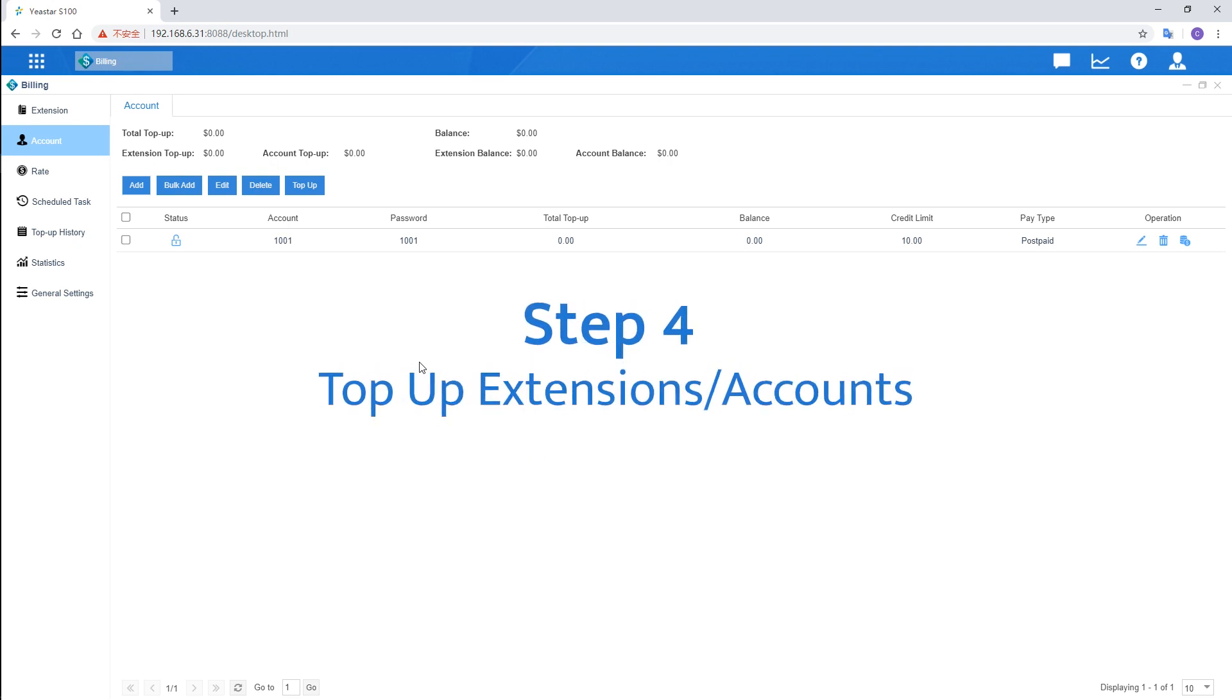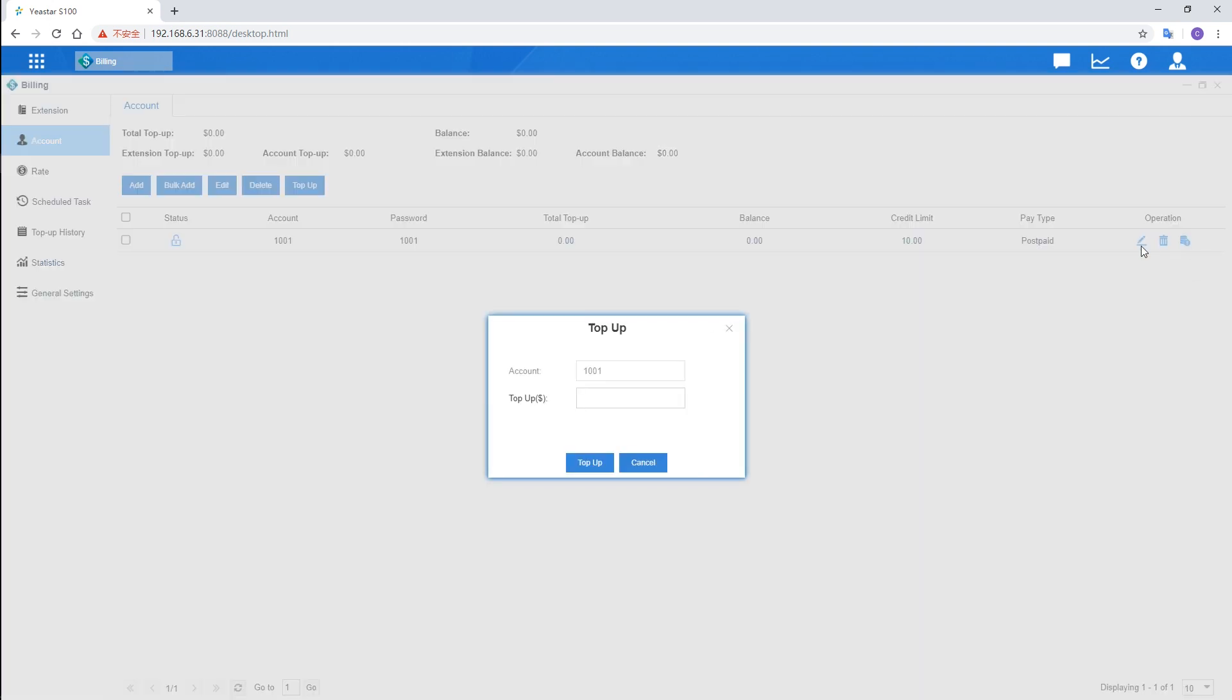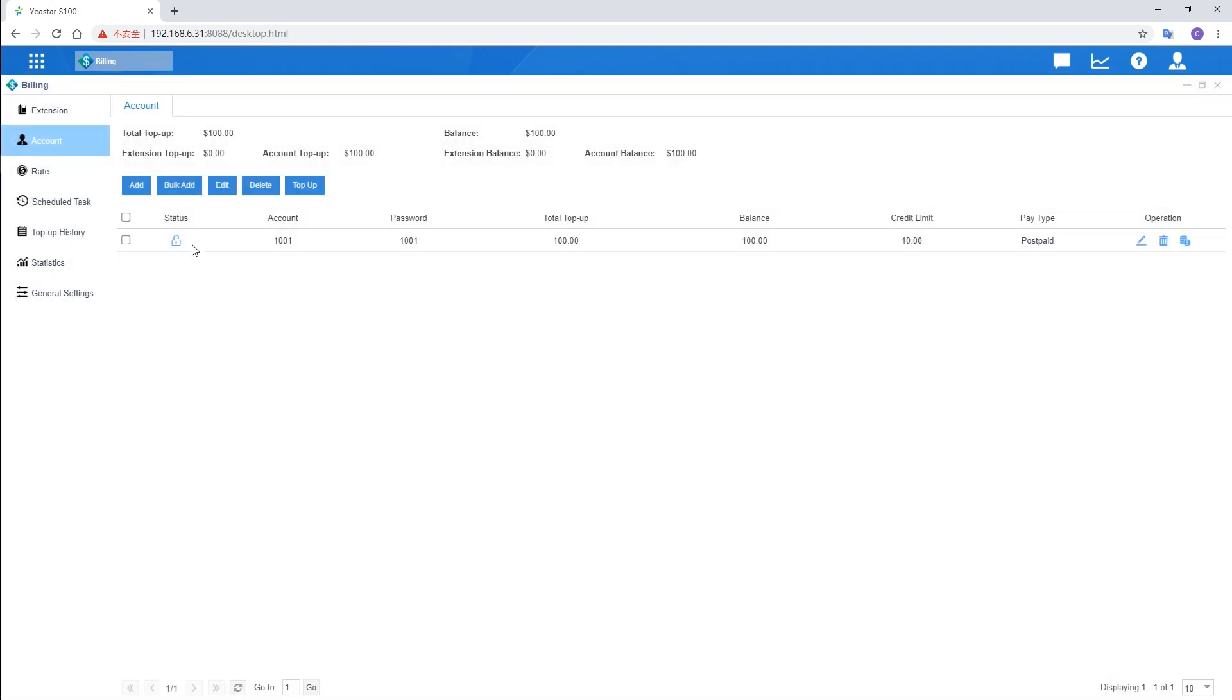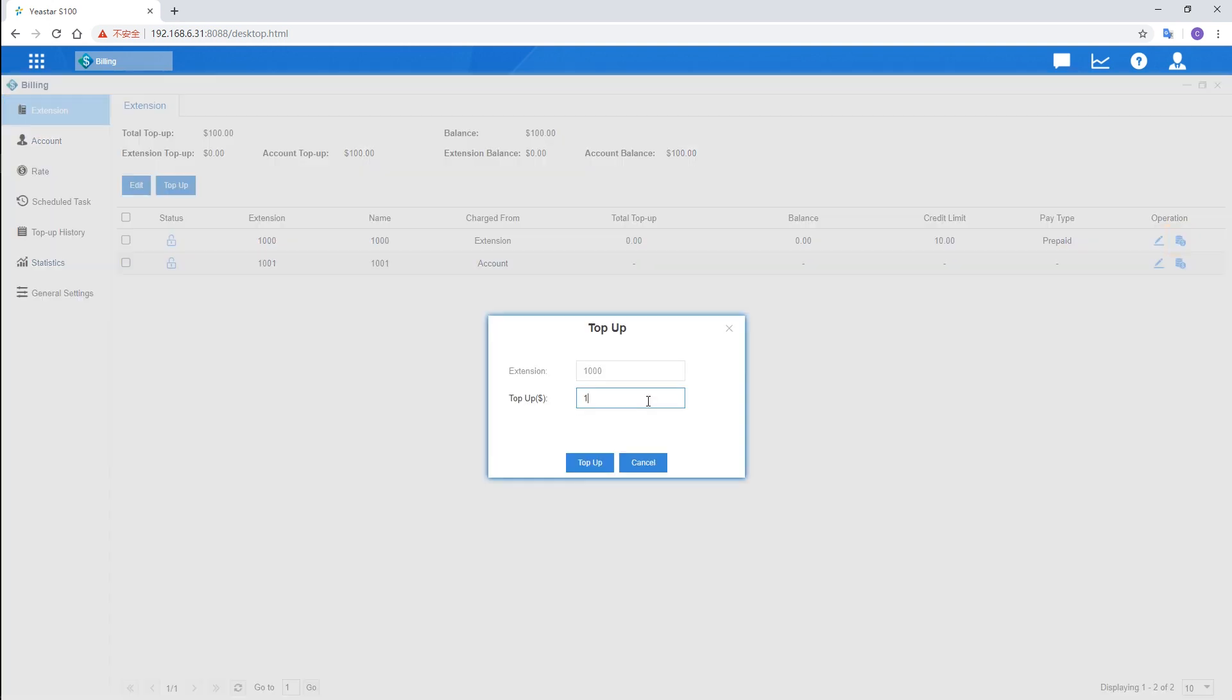Next, let's move on to top-up. If we charge users by account, top-up the account here directly. Click icon here, enter the number. Let's say $100. If we charge users by extension, get to the extension, click the same top-up icon here. Don't forget $100 as well.